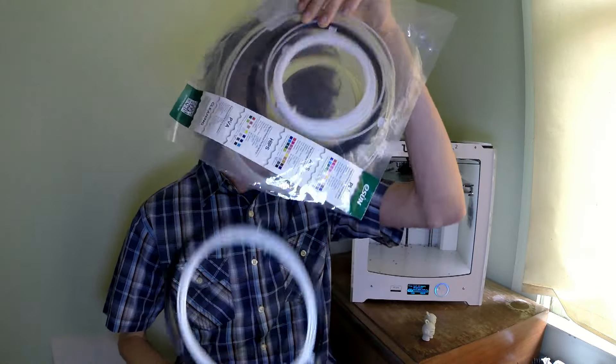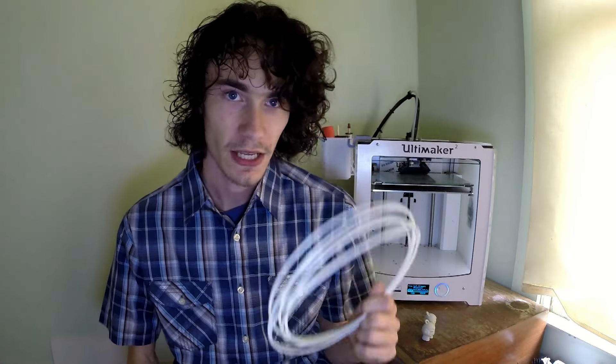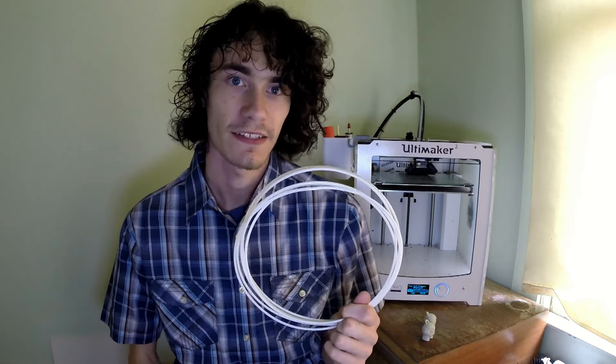There's a whole boatload of stuff in there as you can see. Got some hips, PVA, cleaning stuff, all kinds of good stuff. What I was interested in was the ABS.